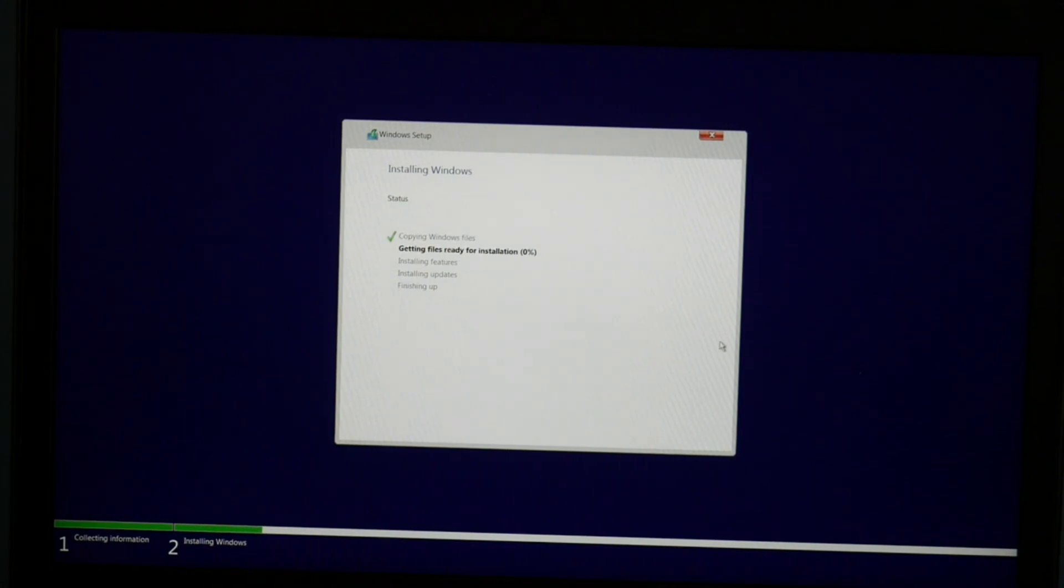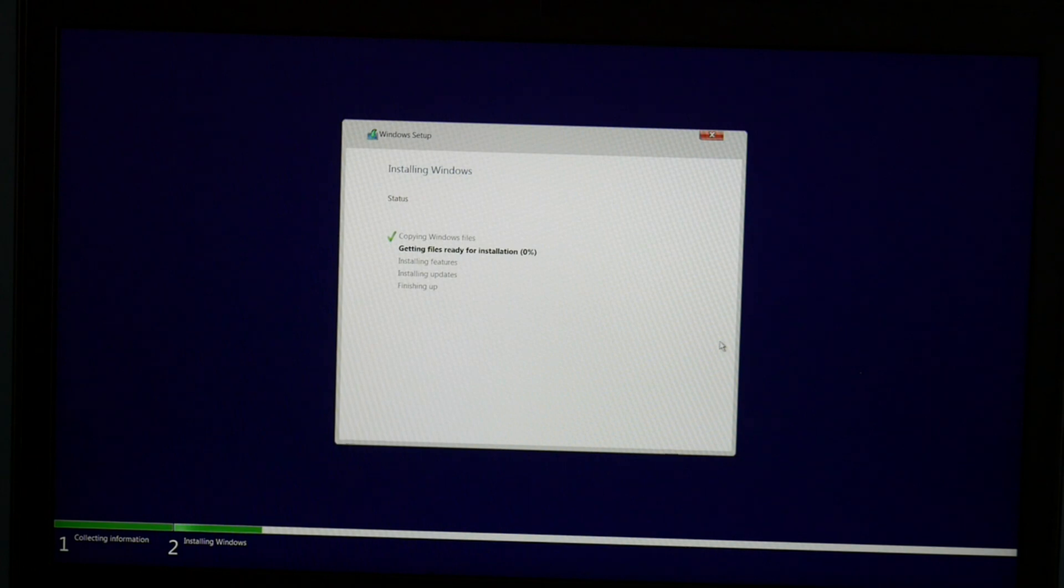Now this process will simply just take some time. It's going to do getting ready, files ready for installation, get your features, your updates.